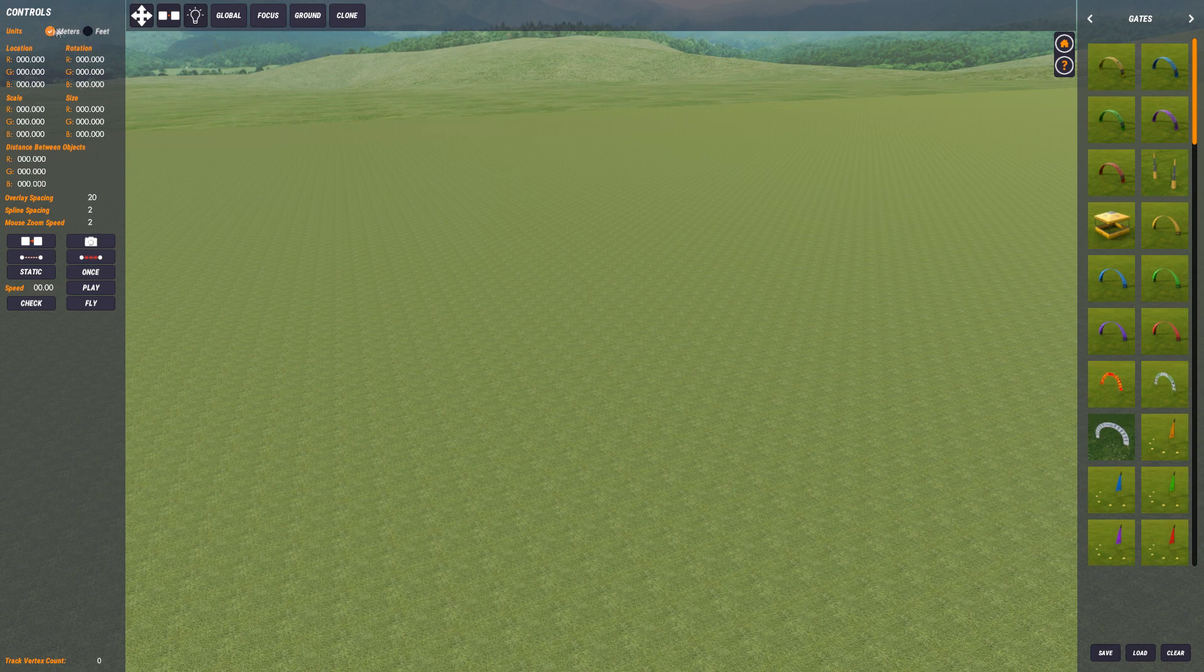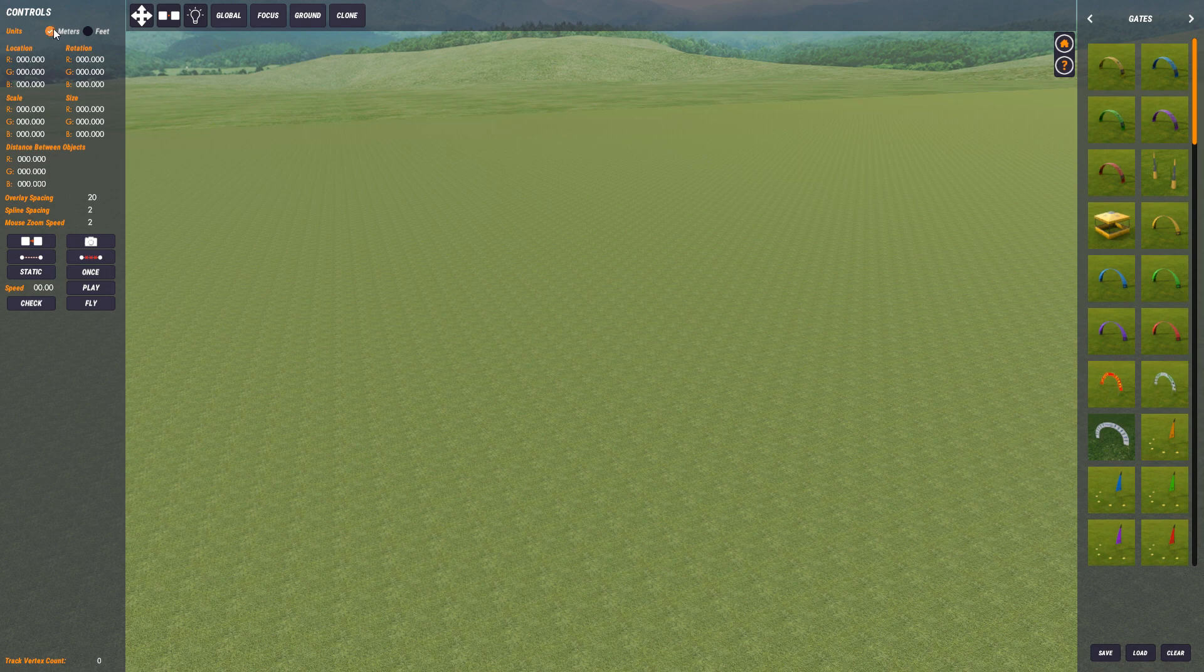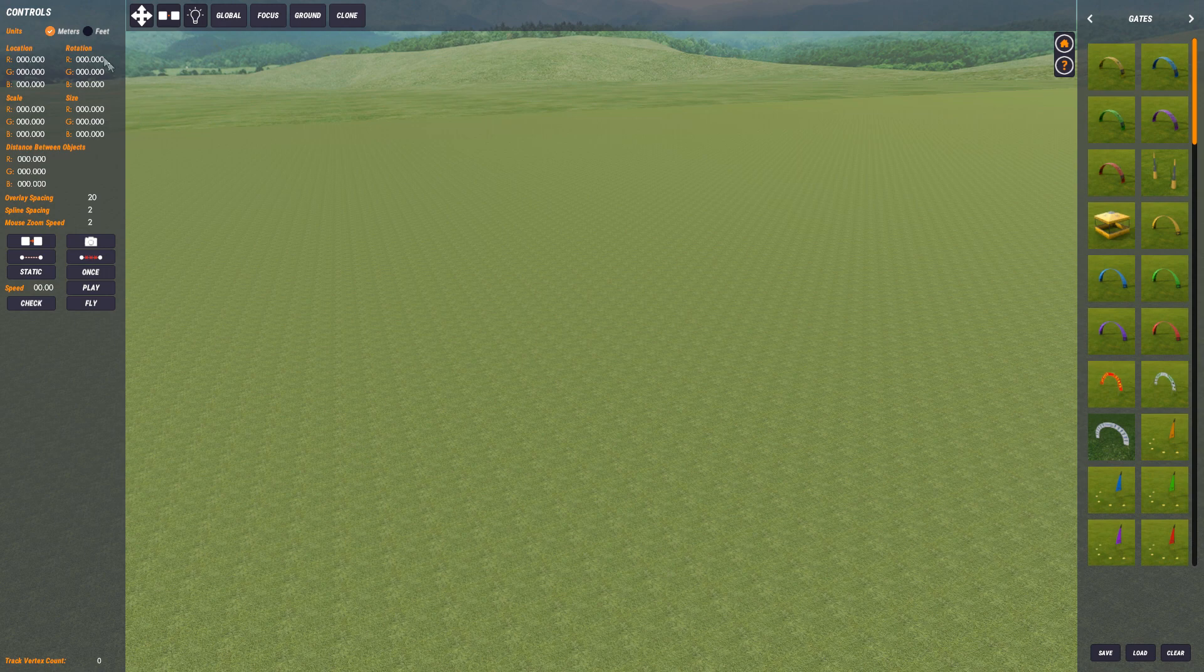Obviously you can switch between meters and feet on here, but I'm in the UK so I tend to work in meters because we're metric. So I'll be working in meters for this, and people who have used the Velostrone Track Editor in the past will be familiar.